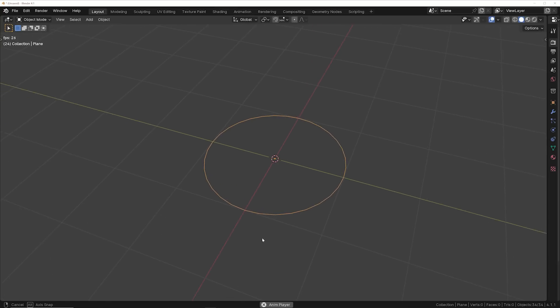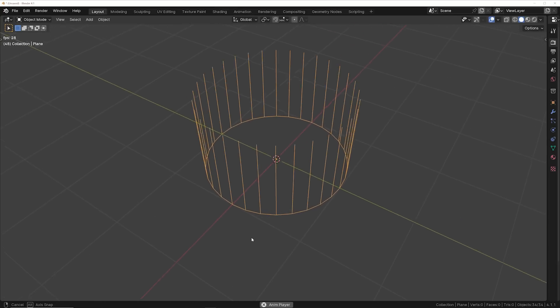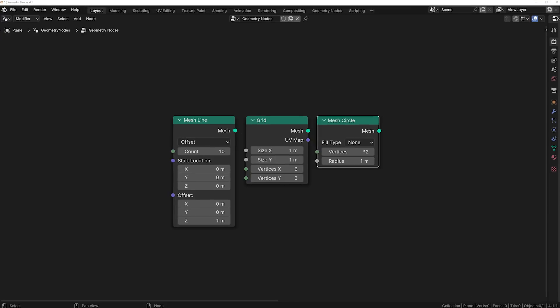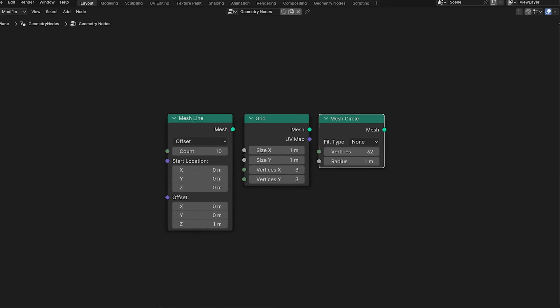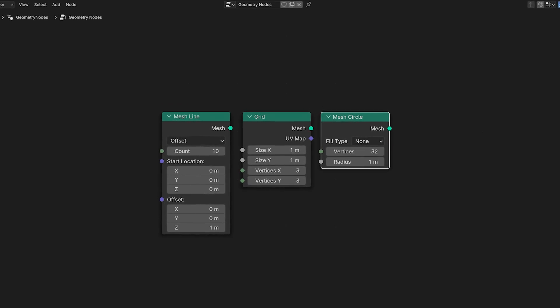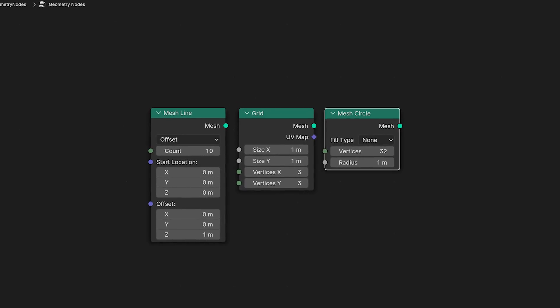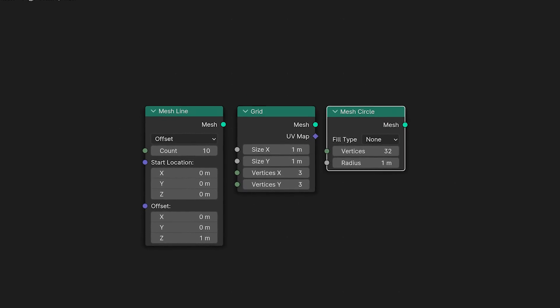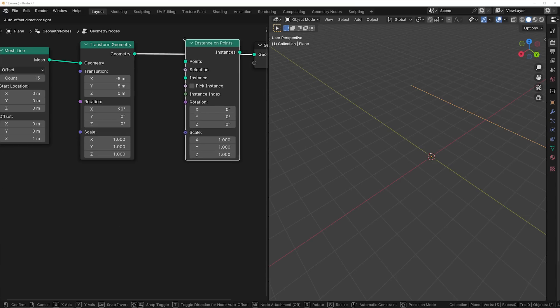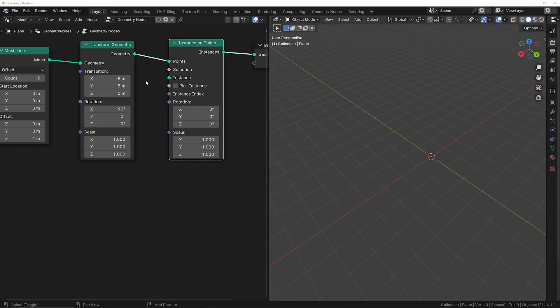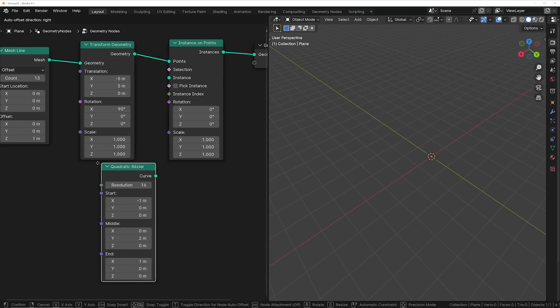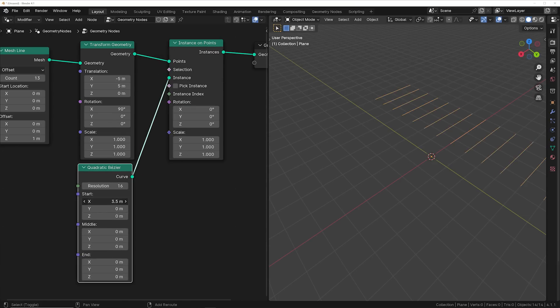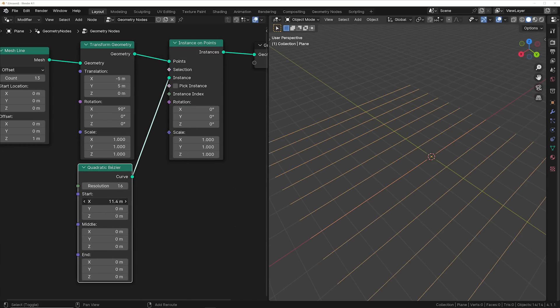To get these animations started you have to start with a base shape that's going to hold all of your instances. In my project I either used a circle, a line, or a square to be the holding base object for all of my curves. Then you're going to instance your objects on the points of those base objects. In this case I've been using a quadratic bezier.